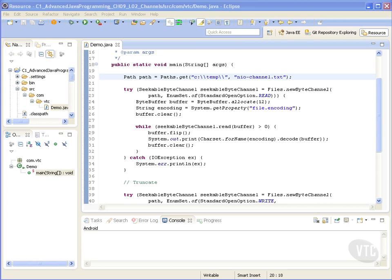Channels are analogous to streams but with a few differences. While streams are typically one-way, read or write, channels support read and write.